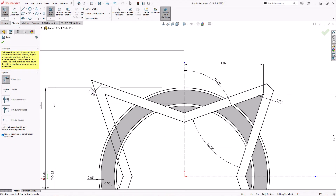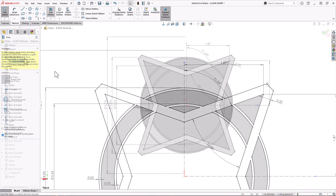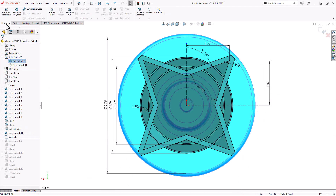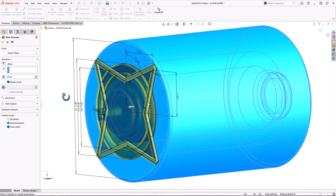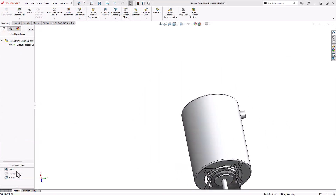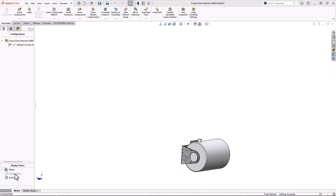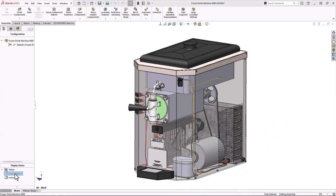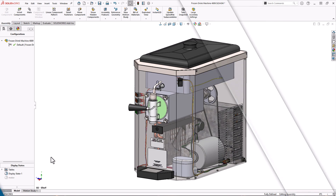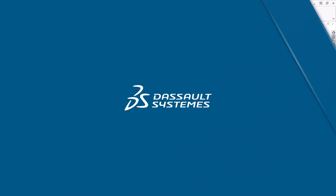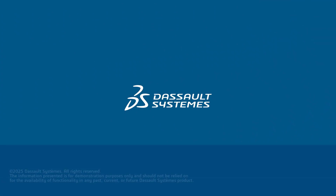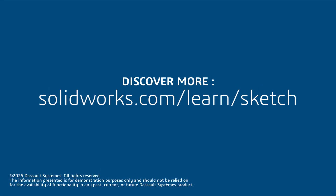I'll finish trimming and complete this motor model. Thanks for watching. If you found this tip helpful, click the link below to access more great SolidWorks content.